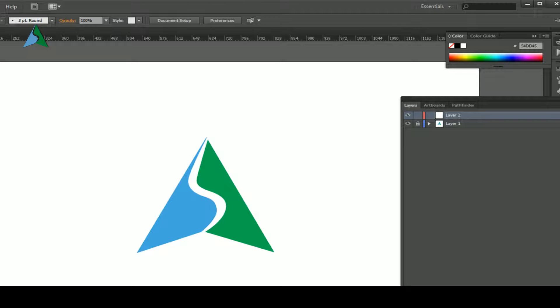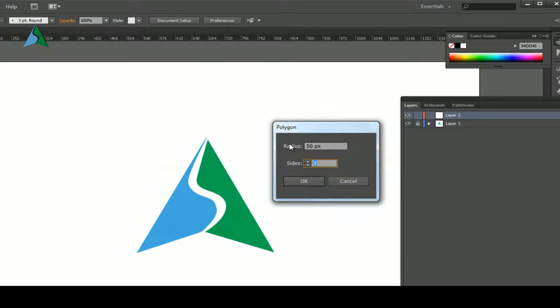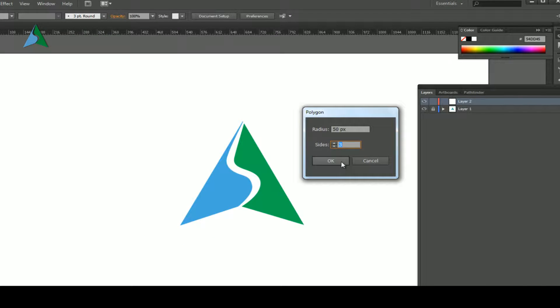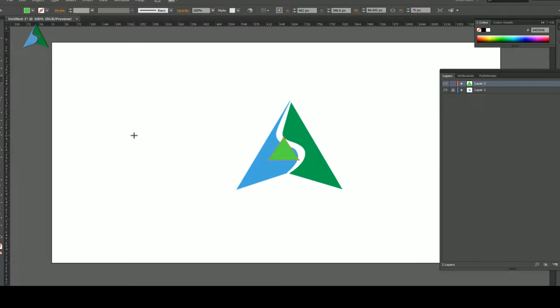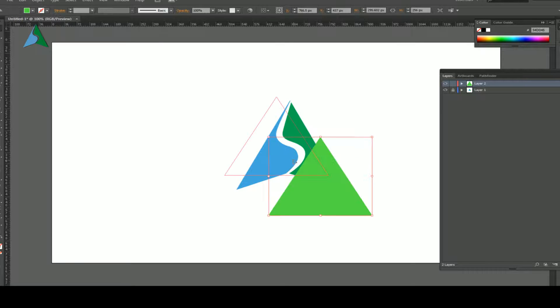So now what I'm going to do is I'm going to select the polygon tool, which lies right here. Click on the polygon tool and click on the screen. Now on the screen you can see that we have the radius which is 50 pixels, we can keep whatever we want. And we've got the sides. Now in the sides what I'll do is I'm going to opt for a three-sided polygon. Now a three-sided polygon is a triangle, so I've got this neat looking triangle.